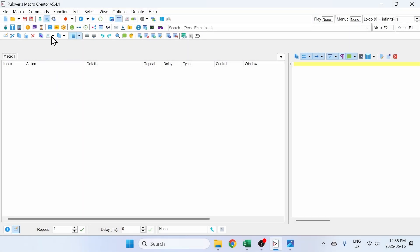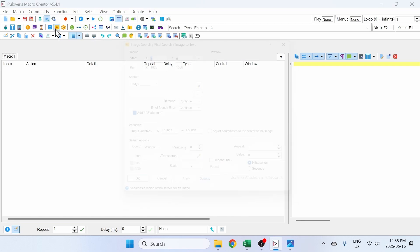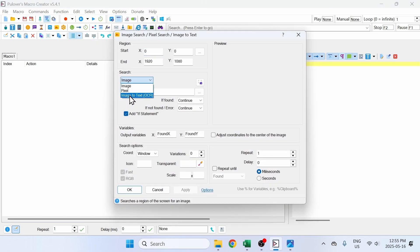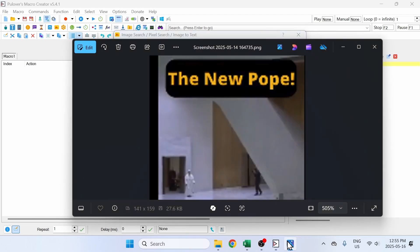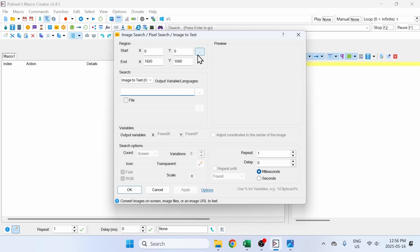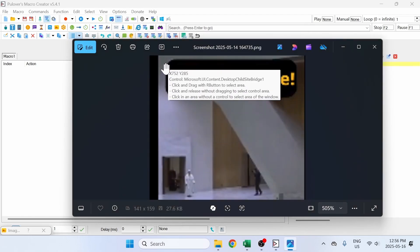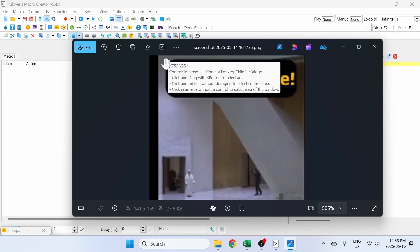How to use image to text OCR in Pullovers Macro Creator. Go to Image to Text and select the OCR option. Now we're going to select the region where we want to extract the text from the image. I have this image here and I'm going to extract these words.